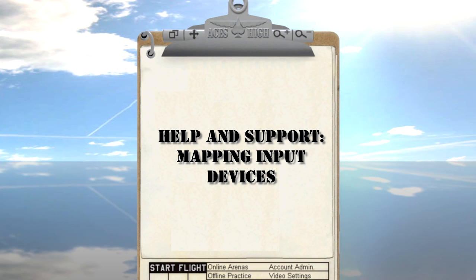Welcome to the Aces Hi Help and Support series of videos. In this video we will be discussing how to configure your joystick, throttle, and or rudder pedals to make the most of them in the game.